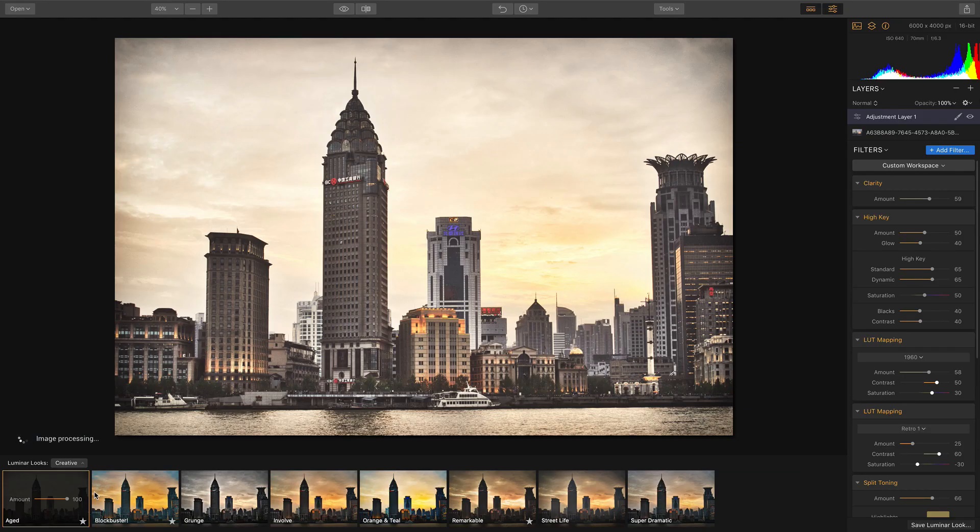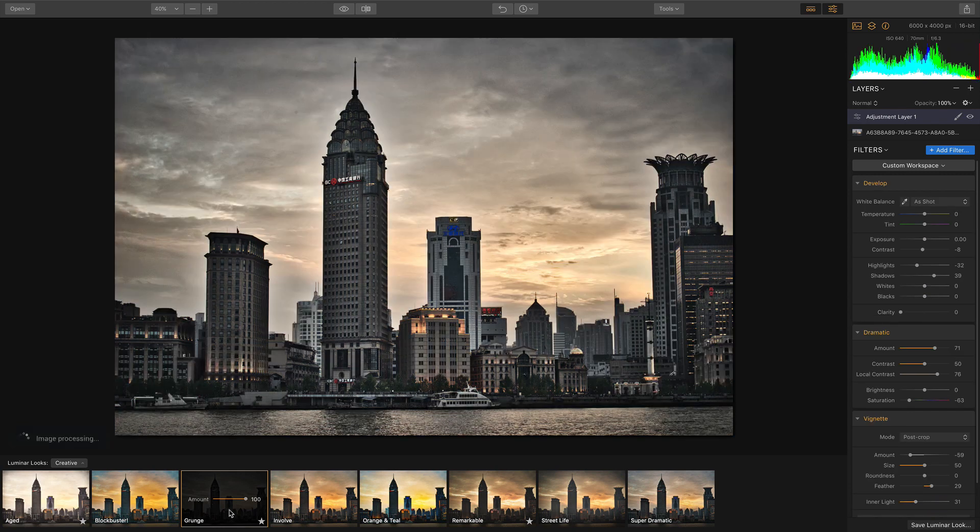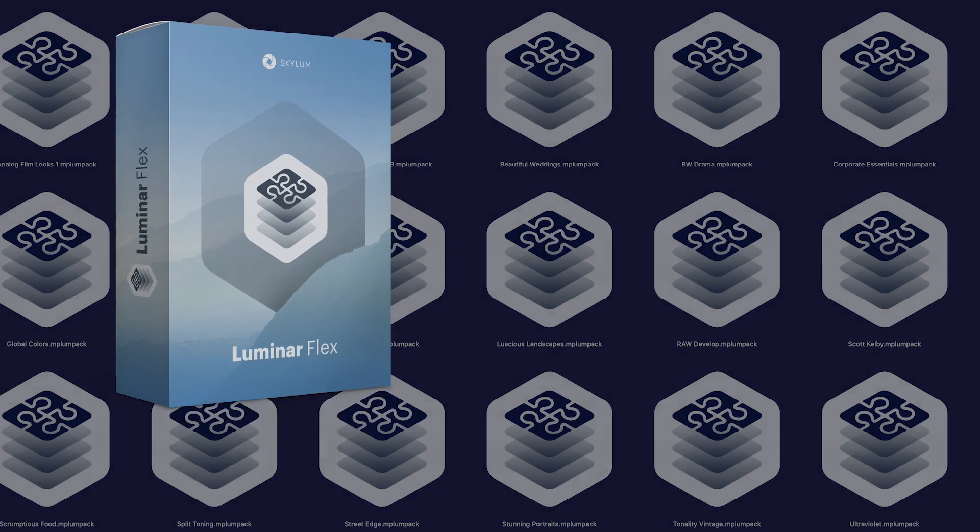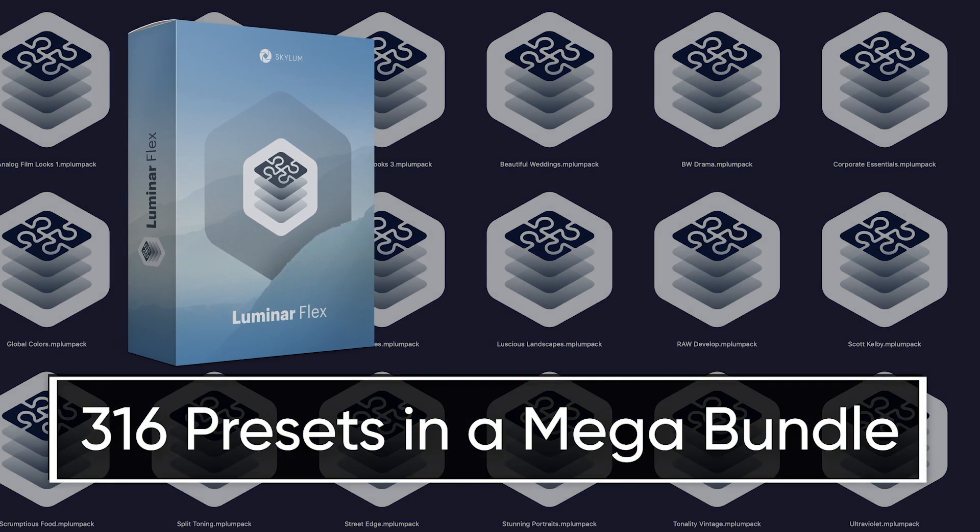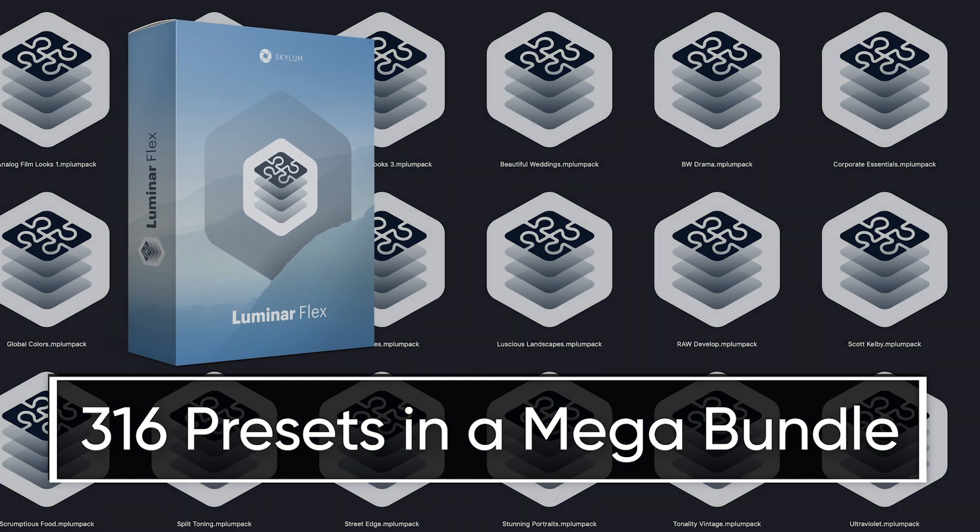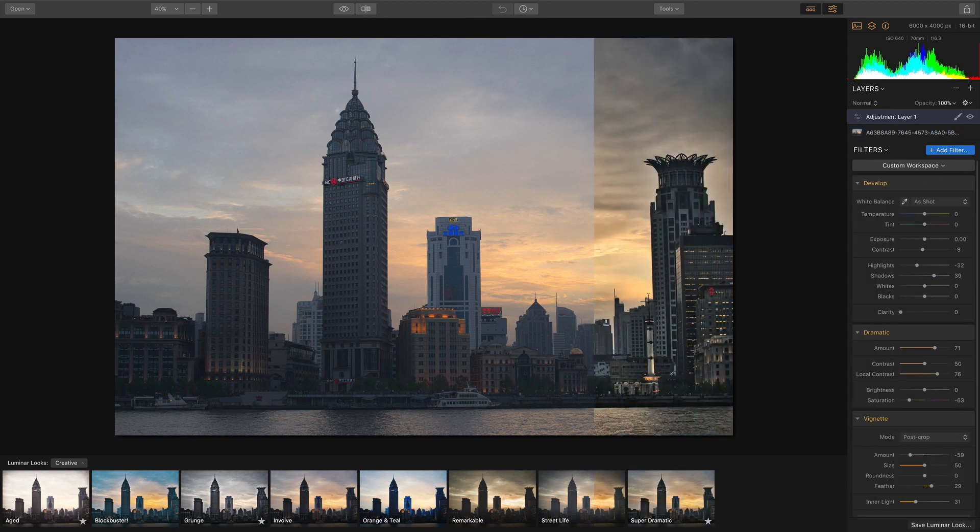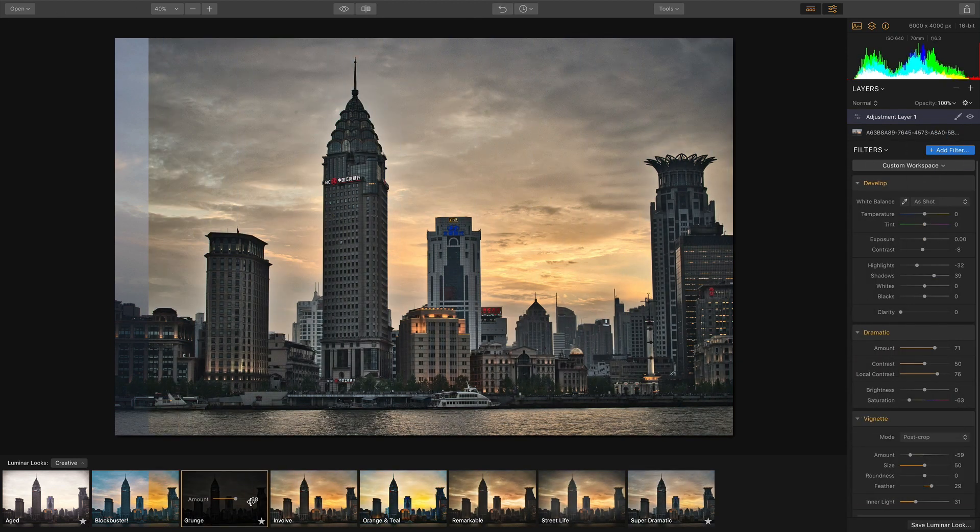As you can see, Luminar Looks are not only powerful, they're a lot of fun. Now for people who buy Luminar Flex in the month of July, we're offering a special package containing over 300 different looks that you can download from the Skylim website. Now go ahead and play with some of the Luminar Looks yourself and take your images from ordinary to extraordinary.